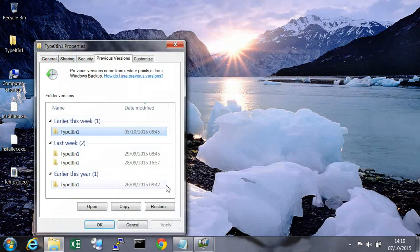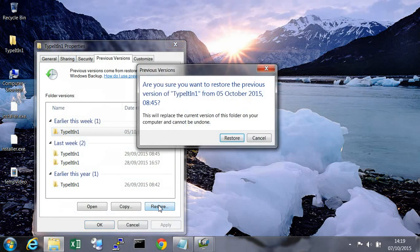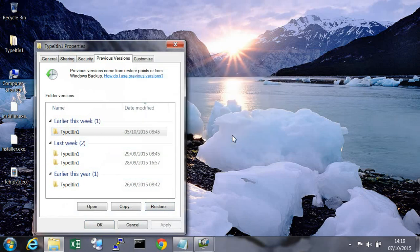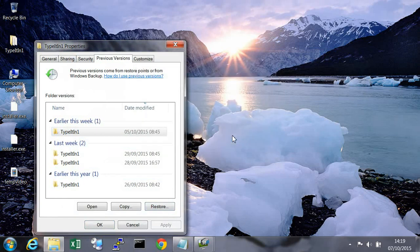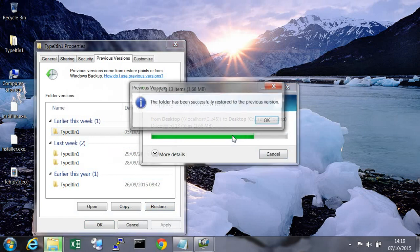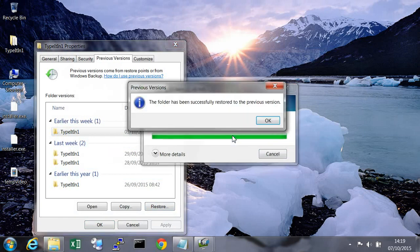Now click on restore and then restore again. It will take a few seconds to restore your folder.